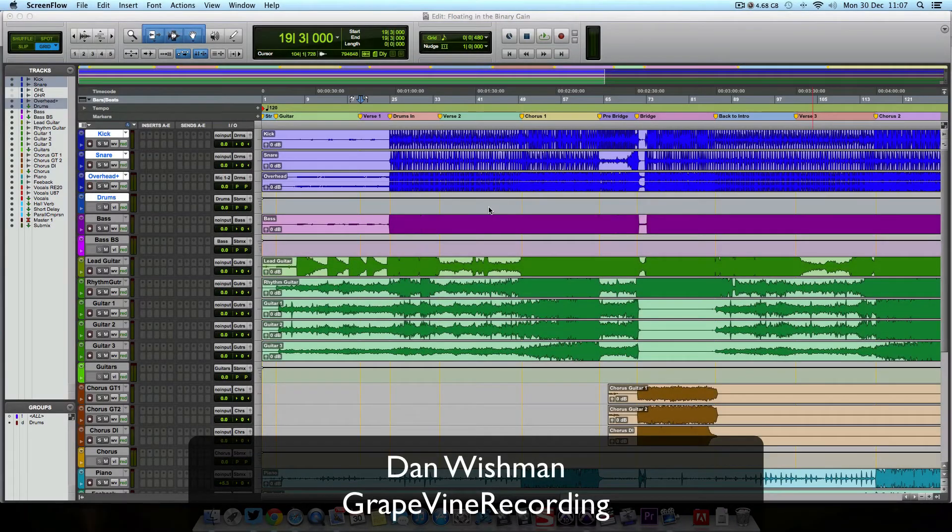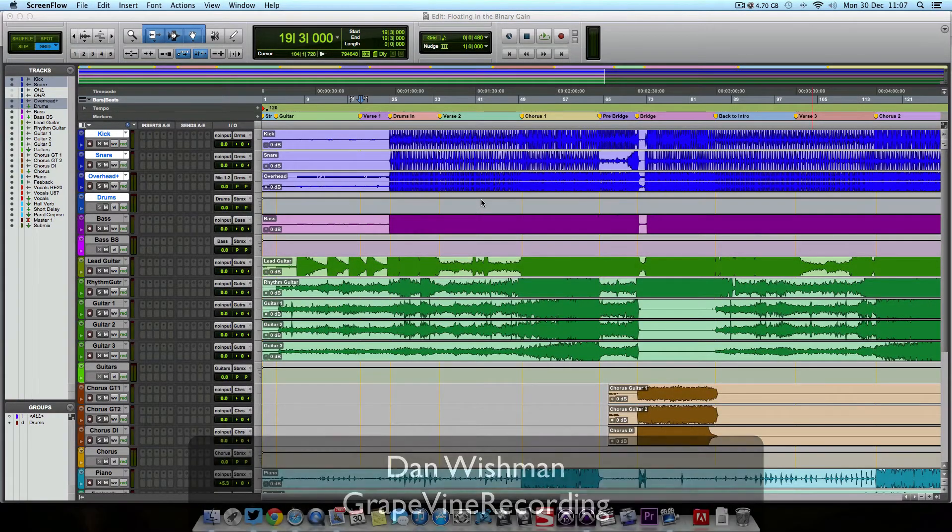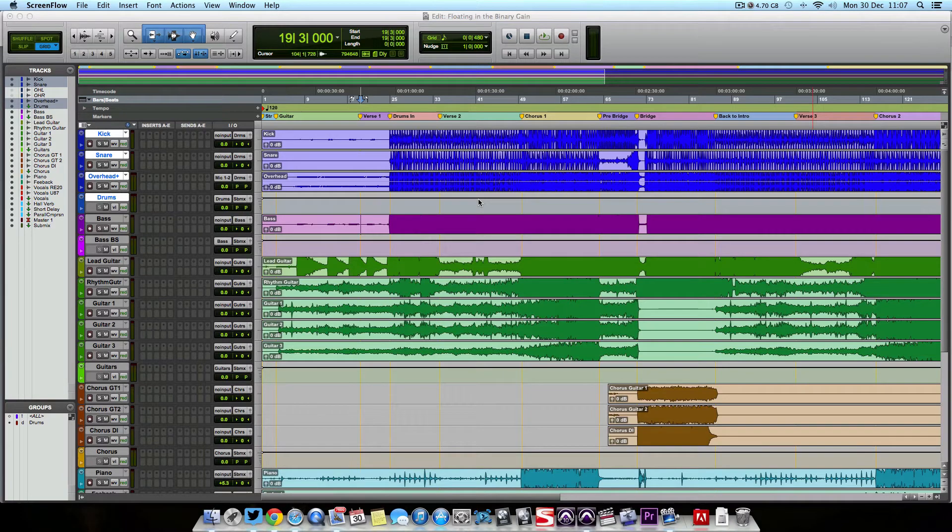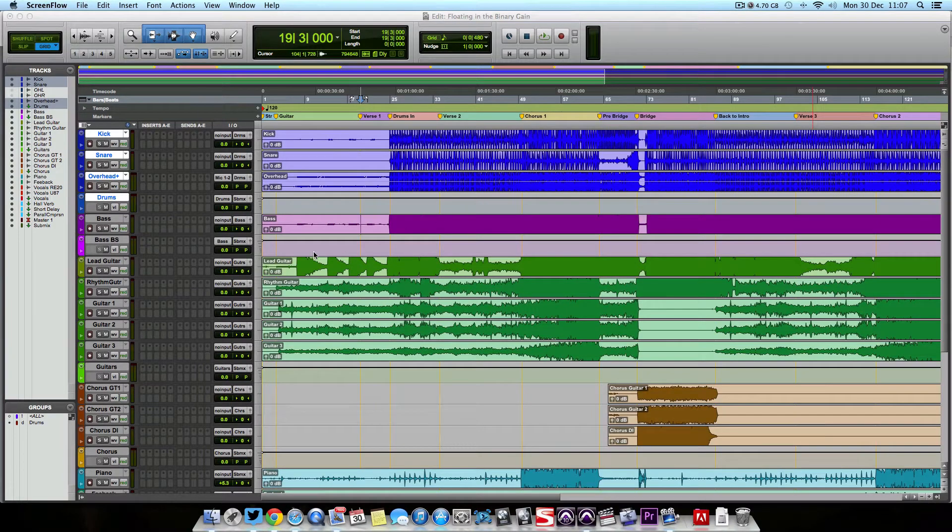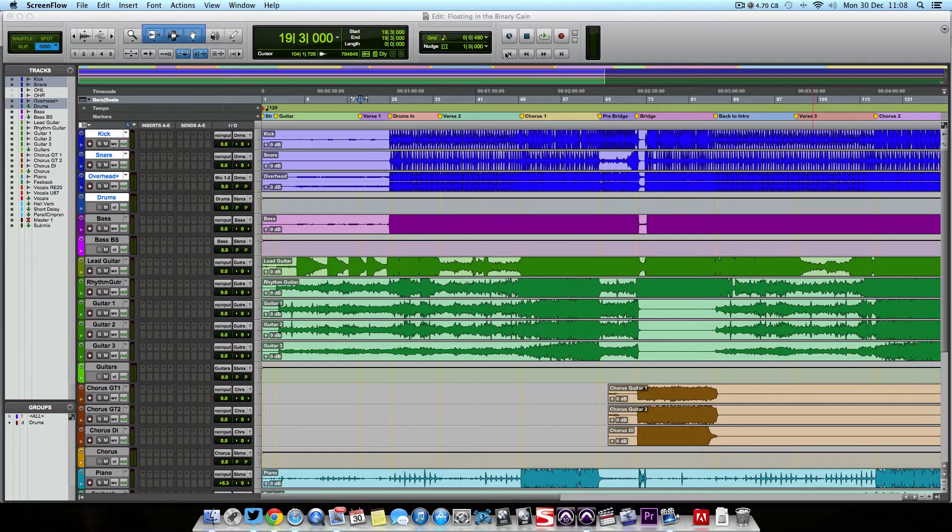All right there guys, this is Dan here with Grapevine Recording and I'd like to welcome you all to our quick tip series. In this series of videos, we're going to be looking at one mixing tip for every day throughout the month of January. We're going to start the year off right.